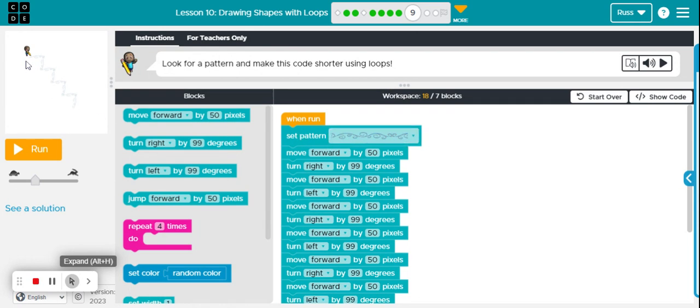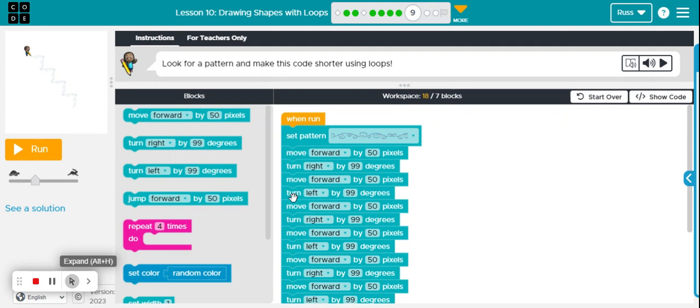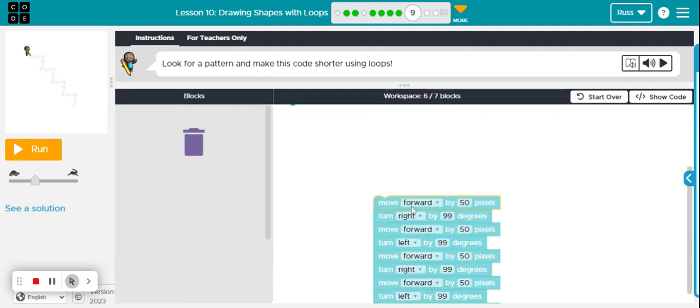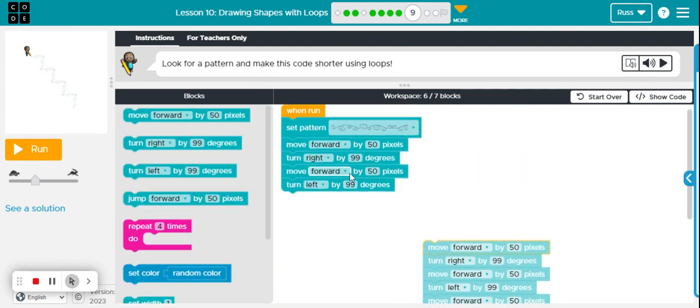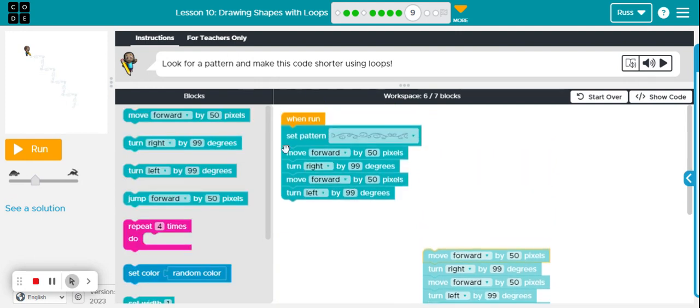We're still going to do the same thing. We're going to loop to get to the end. It was move forward, turn right, move forward, turn left. Those four blocks are going to get us down one stair step and point us in the right direction to go down the next one.